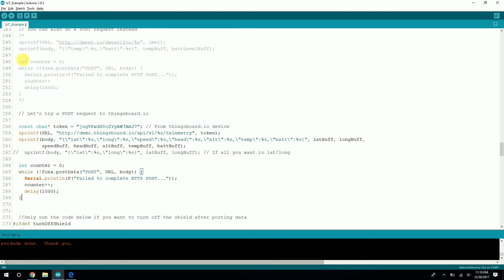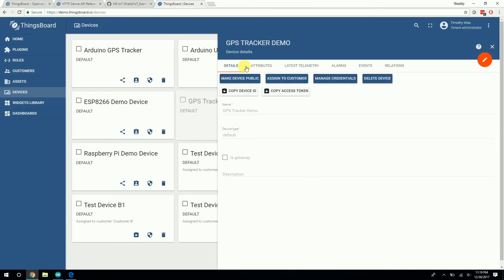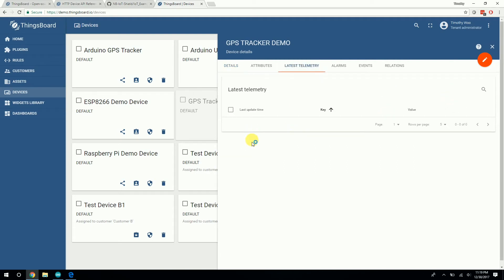Upload this code to your Arduino and make sure it's actually sending data to ThingsBoard.io. Here's how you can check: go back to your dashboard and click on Latest Telemetry. You should see a list of all the latest data points — all the different variables that you sent, like latitude, longitude, temperature, et cetera. Obviously I don't have anything here right now because this is just a demo, but you should see all the latest values here and it'll update when you post.